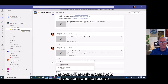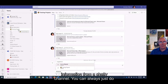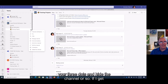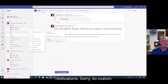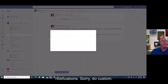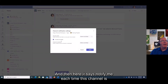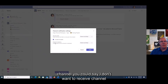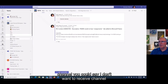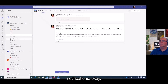The only exception is if you don't want to receive information from a chatty channel. You can always click the three dots and do custom notification settings. There it says 'notify me each time this channel is mentioned,' so you can actually turn that off. If it's an @channel mention, you can say you don't want to receive channel notifications.